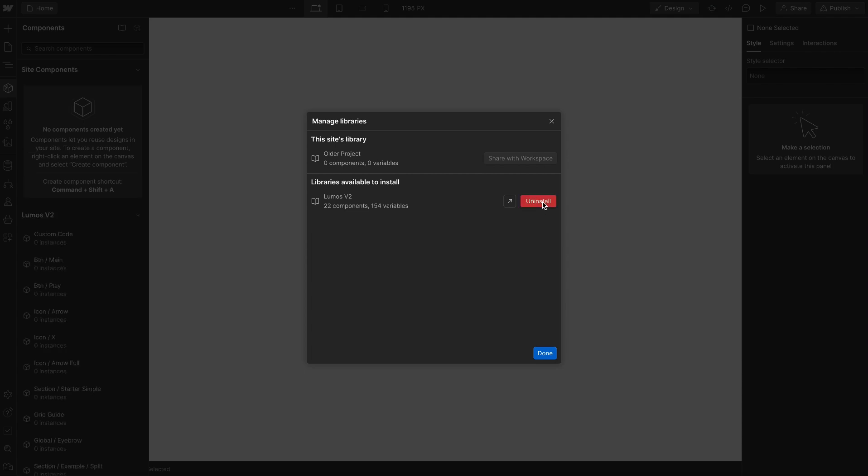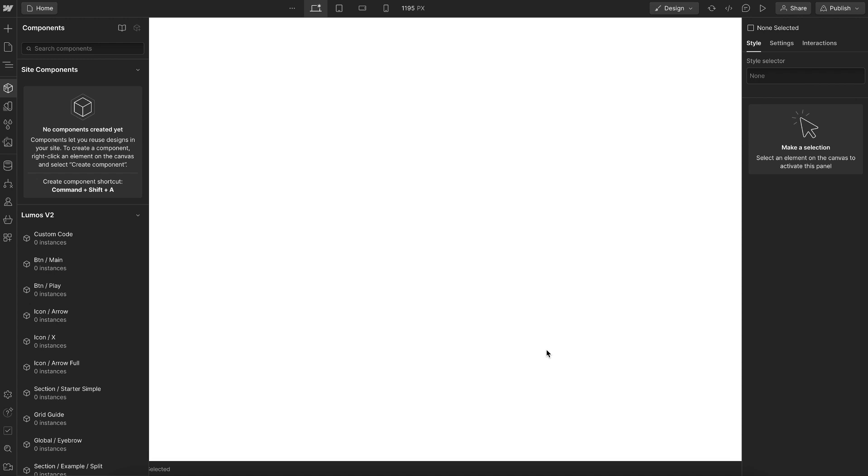And so this will bring over all the variables, components, and classes, but as workspace level components, not as site level components.